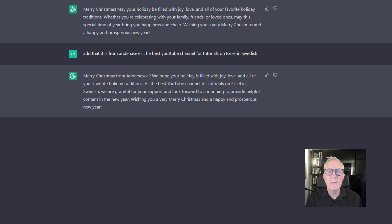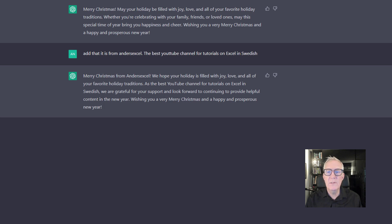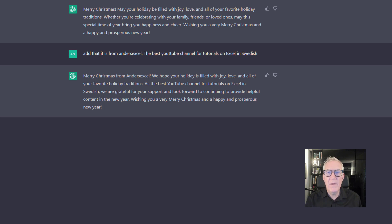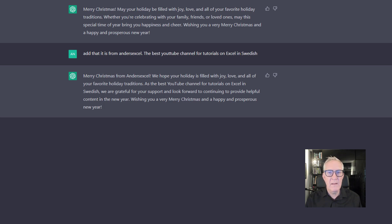Merry Christmas from Anders Excel, we hope your holiday is filled with joy, love and all your favorite holiday tradition. As the best YouTube channel for tutorials on Excel in Swedish, we are grateful for your support and look forward to continuing to provide helpful content. Wishing you a very Merry Christmas and a happy and prosperous new year. Okay, I think I'll take that.